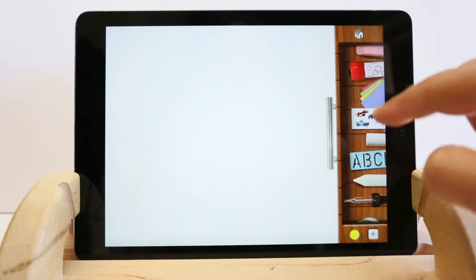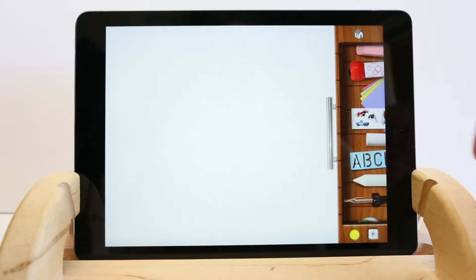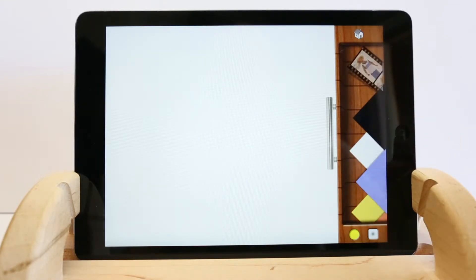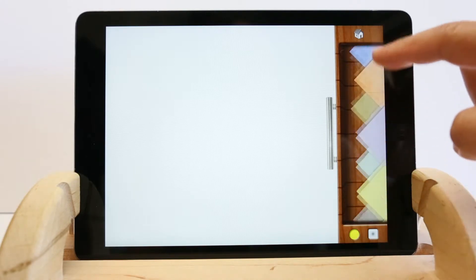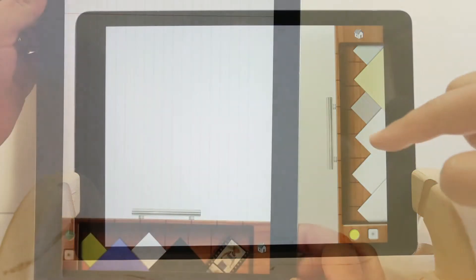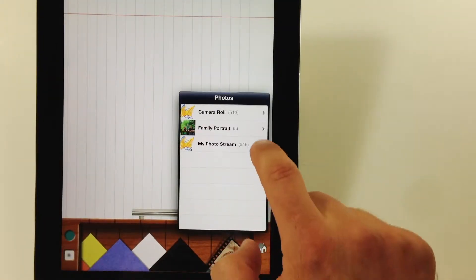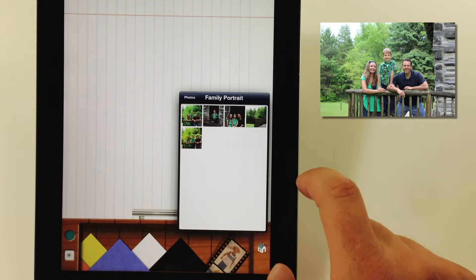To change the background, tap the stack of papers, then choose a background. Import a photograph as your background by tapping the film strip.